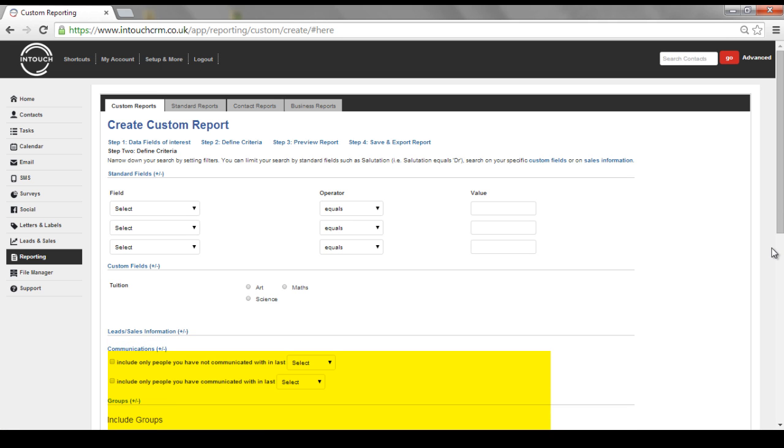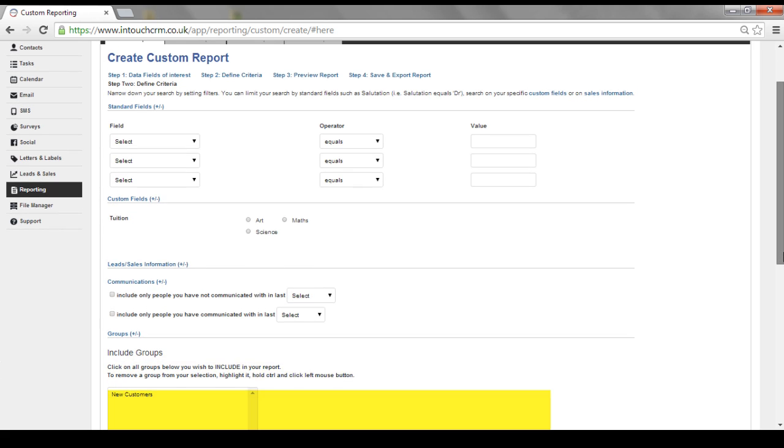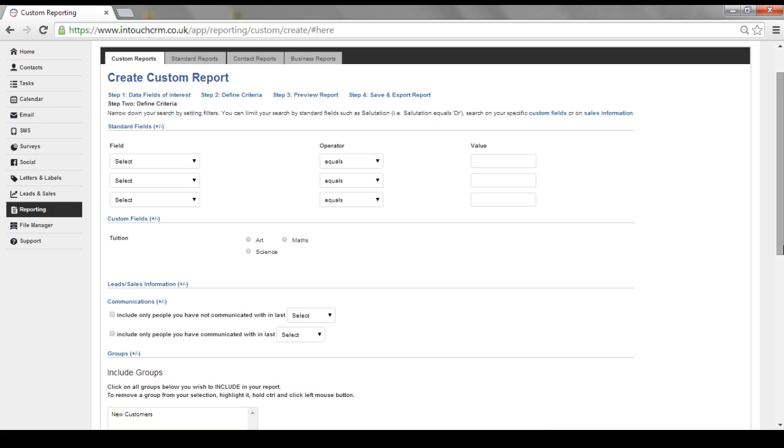So you can either include specific groups or exclude specific groups to really allow you to get into the nitty gritty of your contact data.